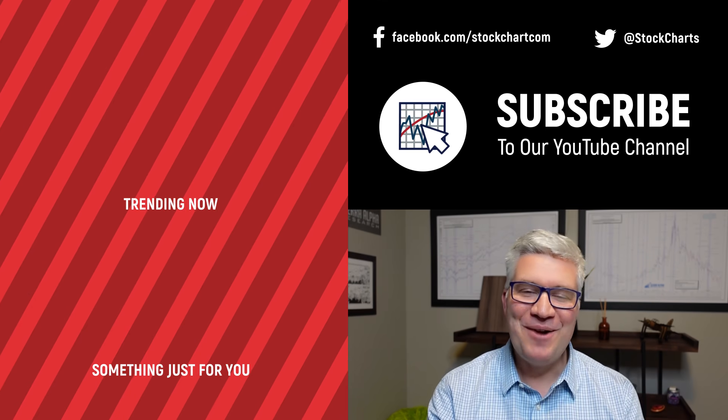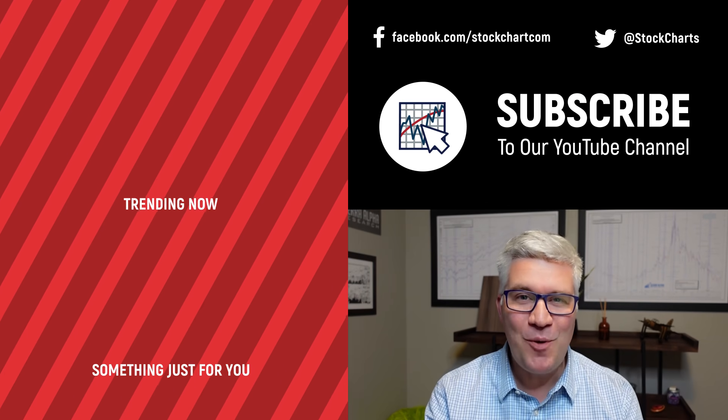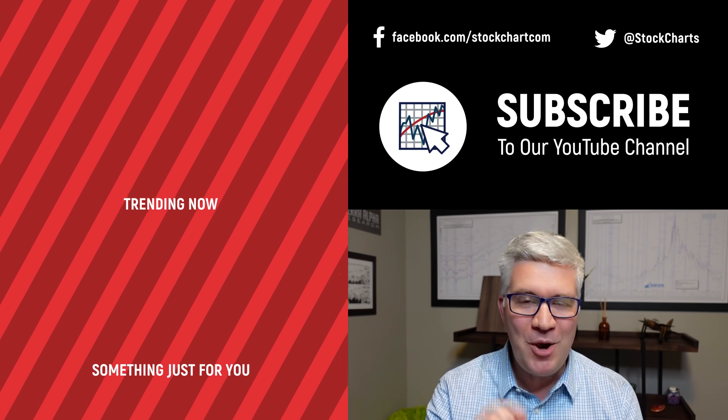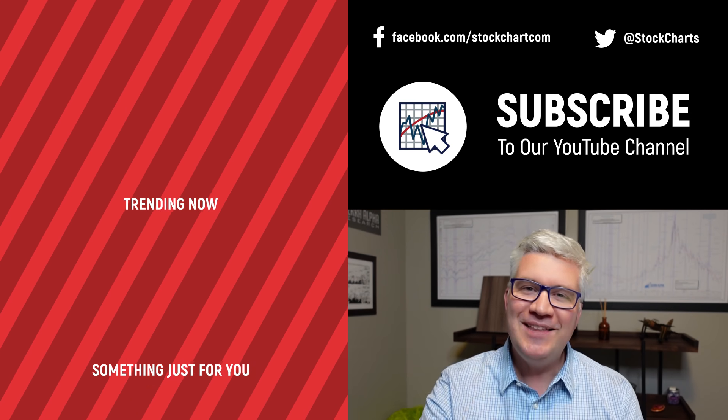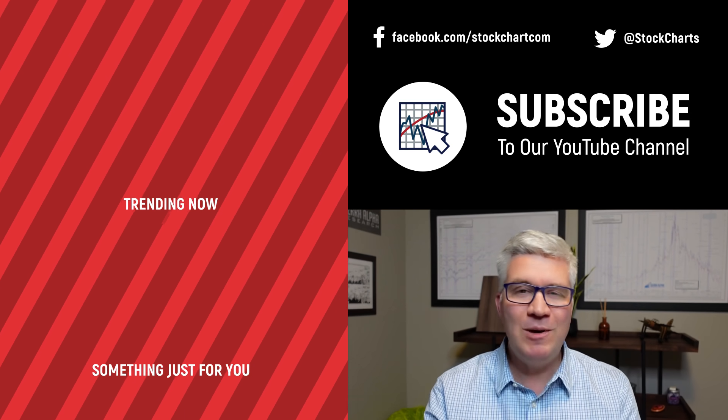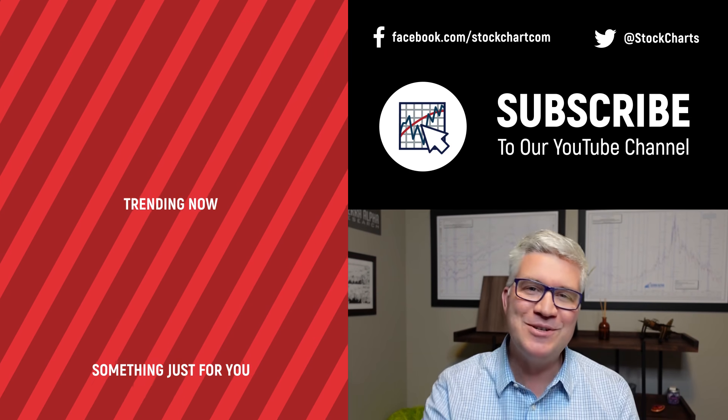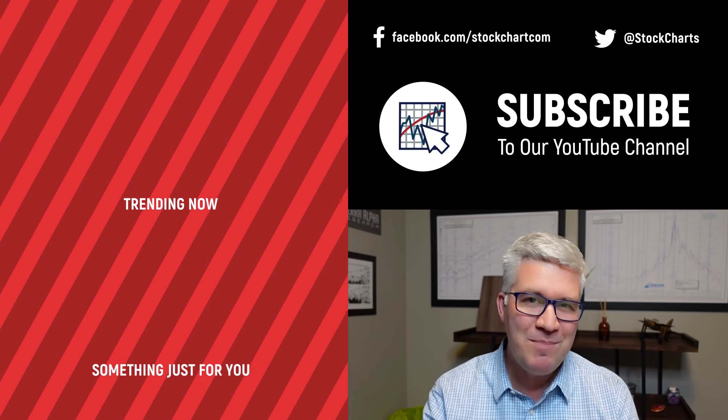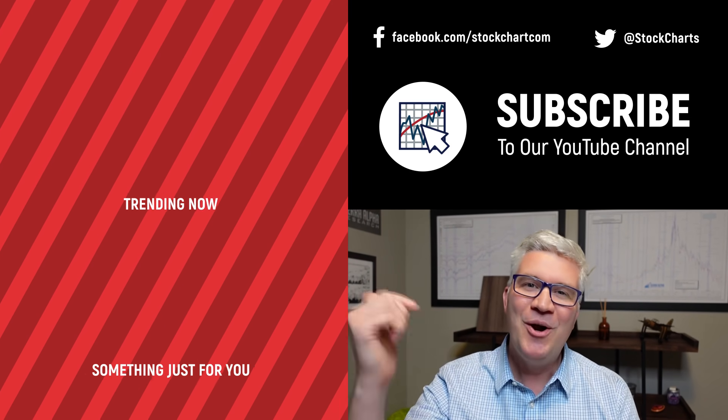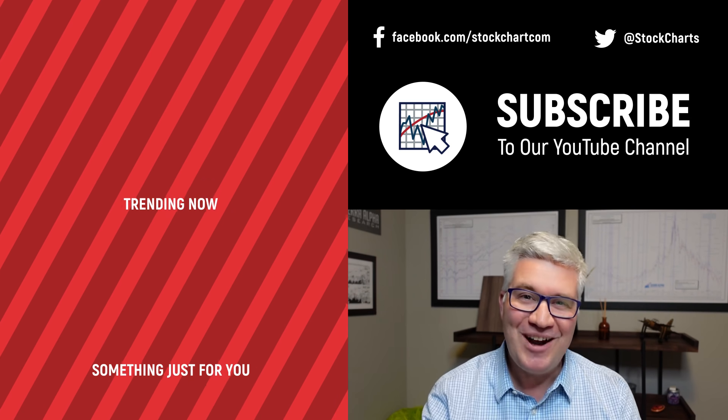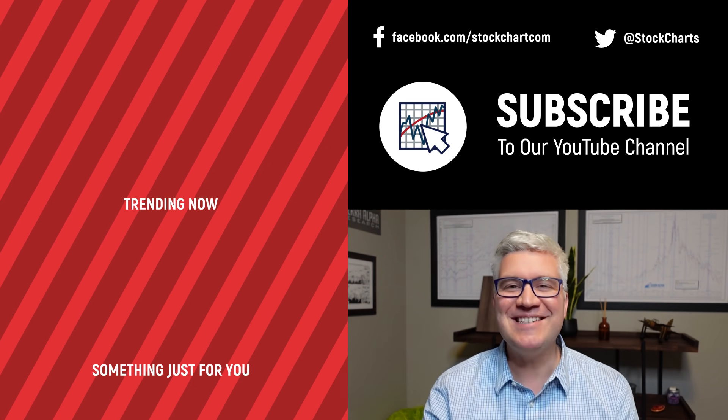Hey, guys. Dave Keller here with StockCharts.com. Thanks so much for watching our video. If you enjoyed it, and we hope you did, hit the like button right below. Also, we have so much new content every day. Consider subscribing to the channel. Just hit the subscribe button in the video or right below. Thanks for watching. Stay safe. Have a fantastic day.